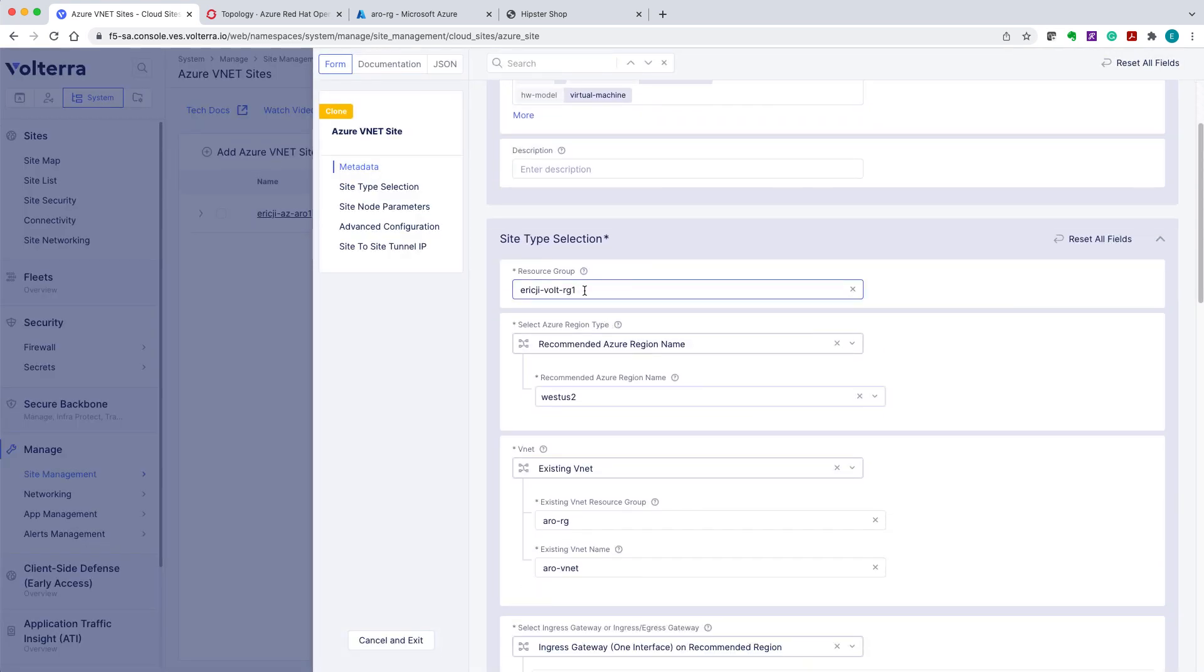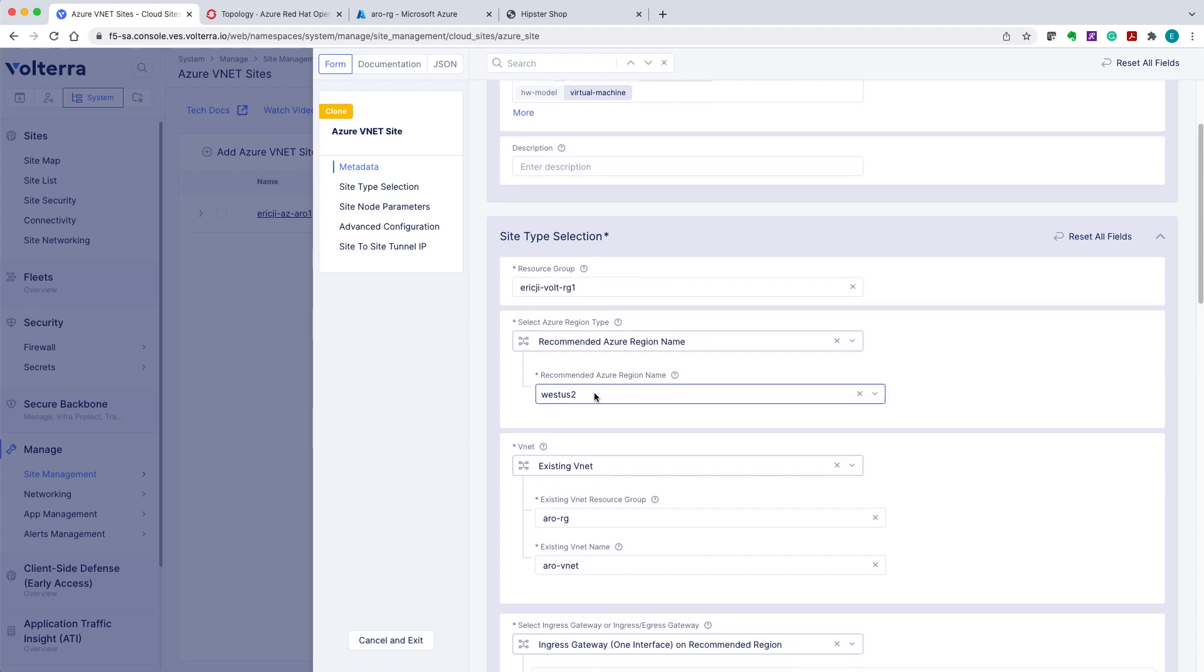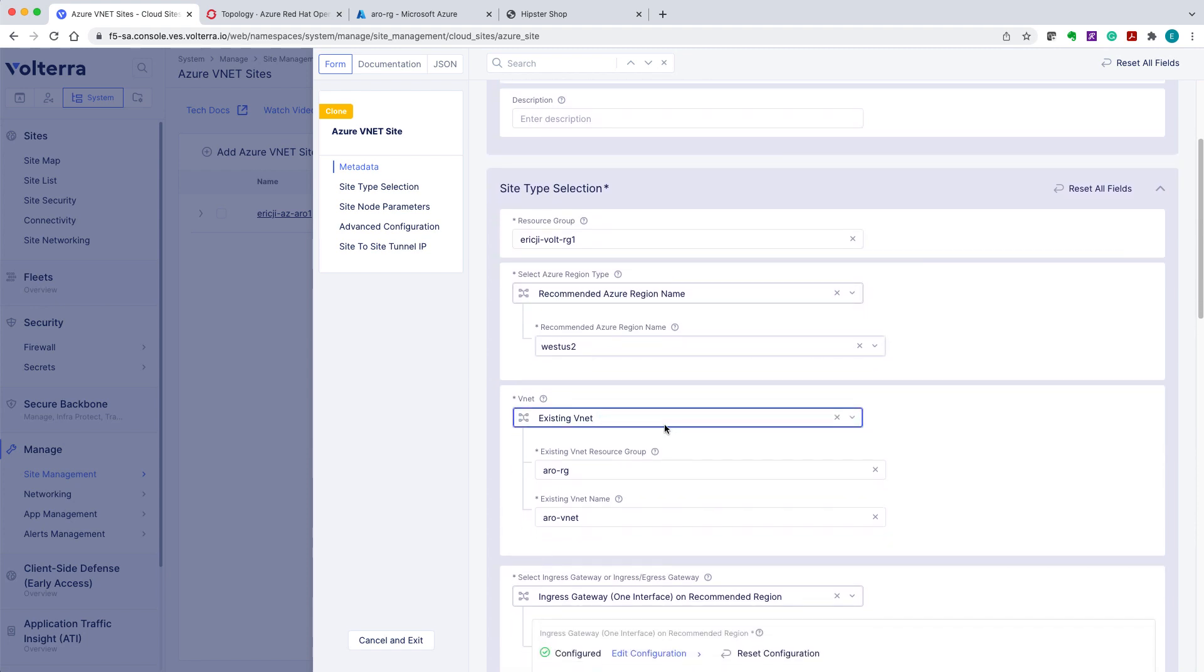Following the wizard, we go ahead and fill in some details for the site. Here we are deploying the site to an existing VNet or the ARO VNet.